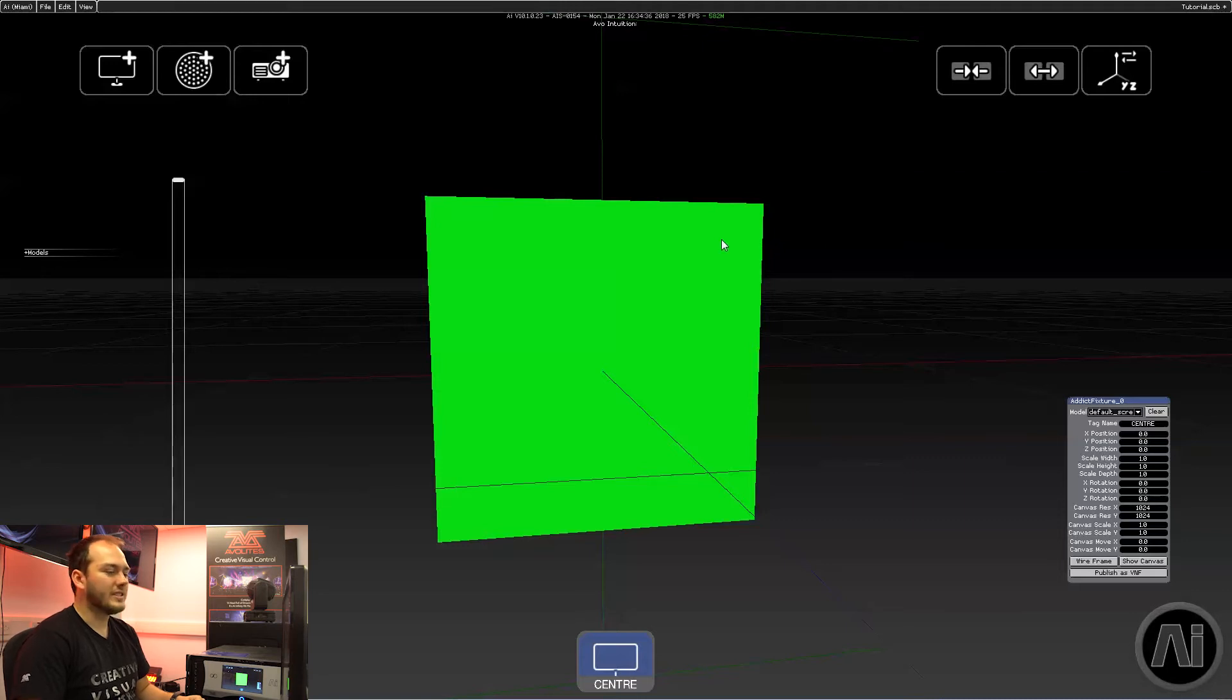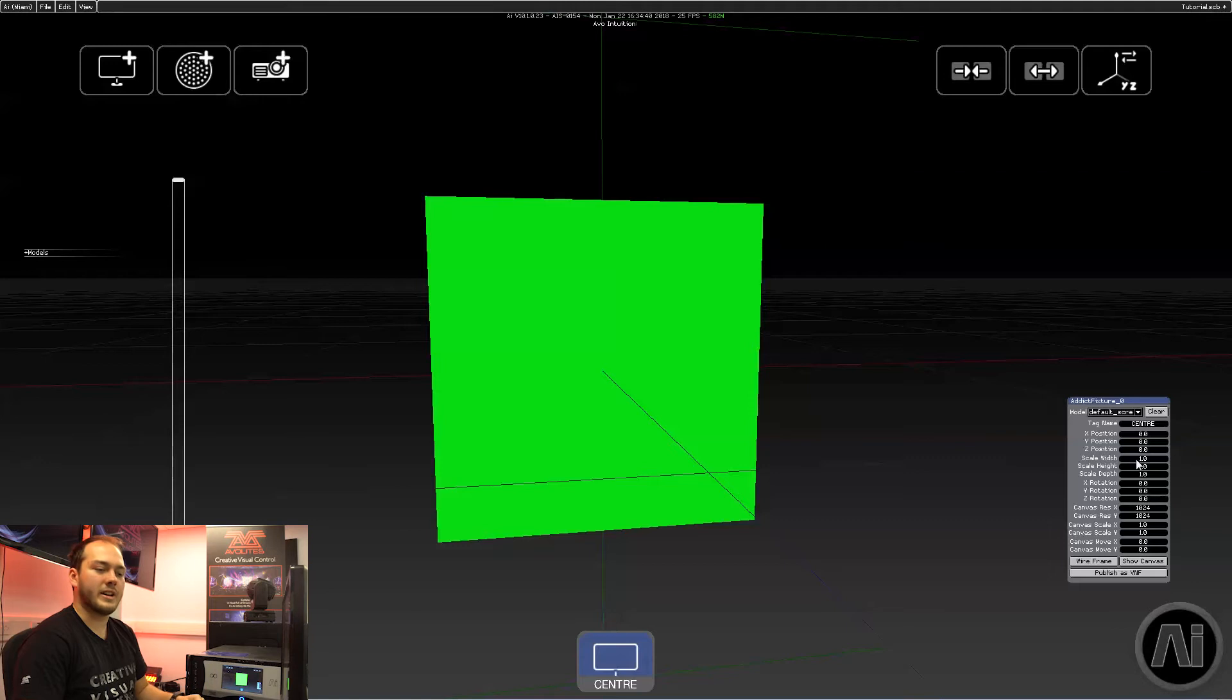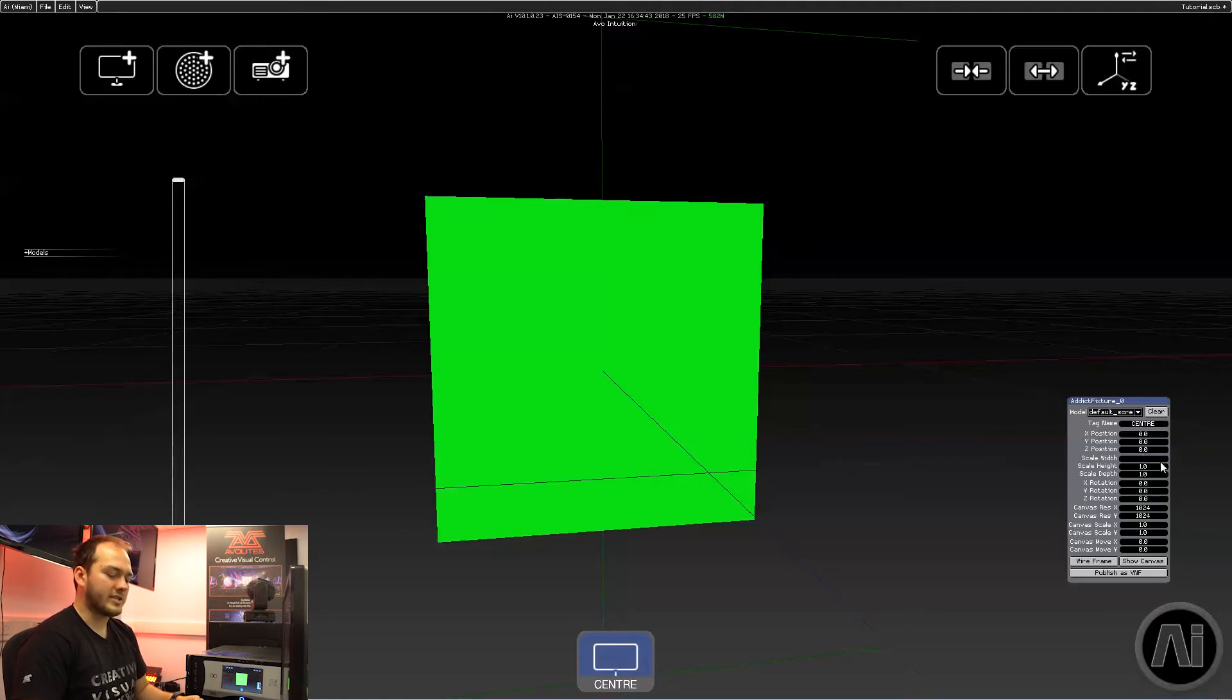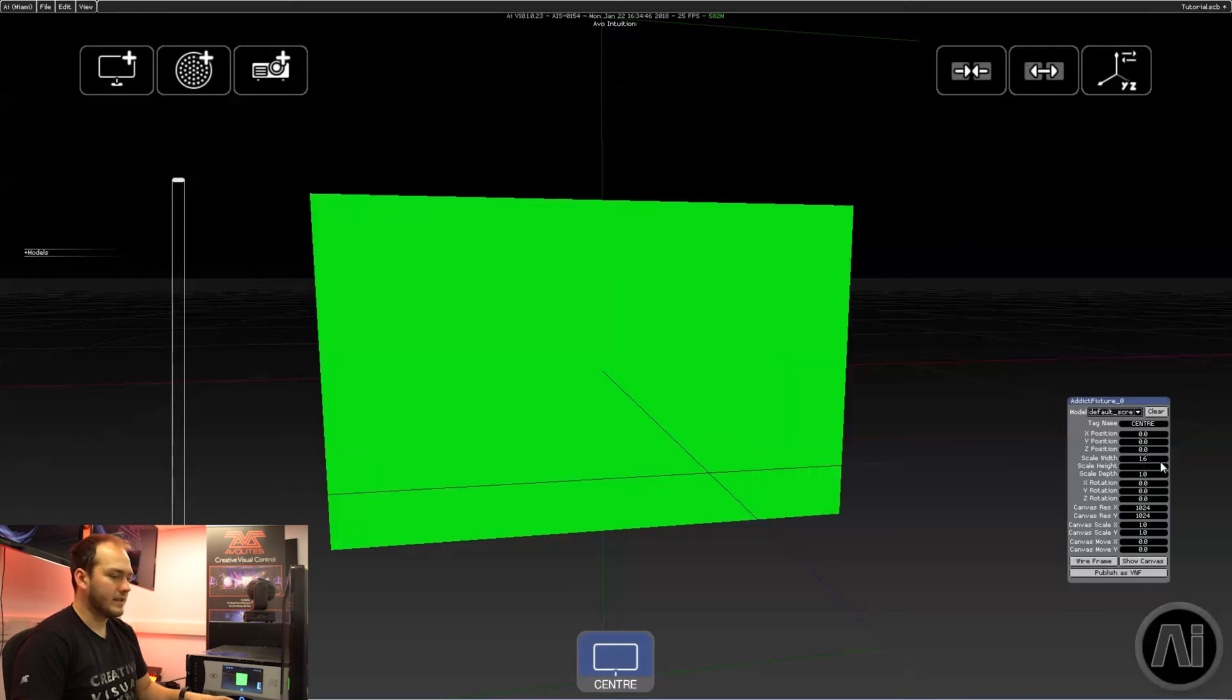To make it a full HD screen, we're going to want a 16 by 9 ratio. So I'm going to go in here and change the scale width to 1.6 and I'll change the scale height to 0.9.